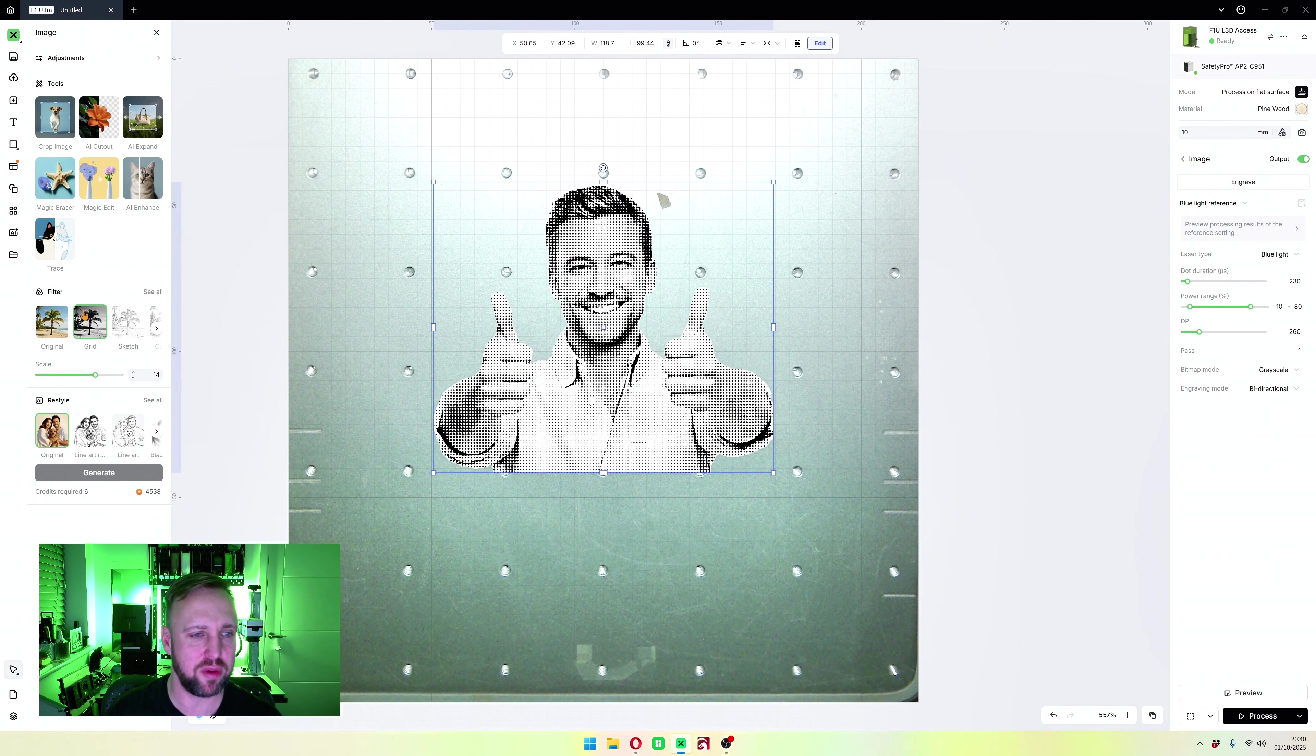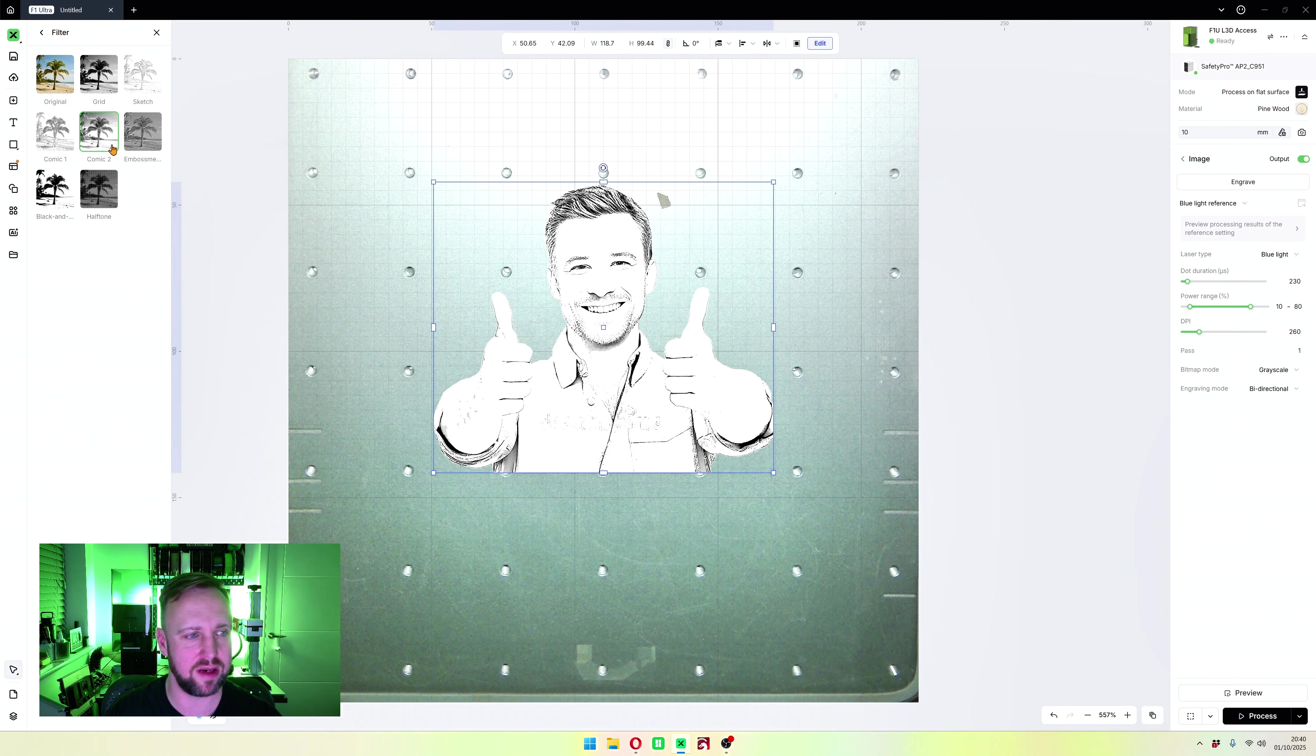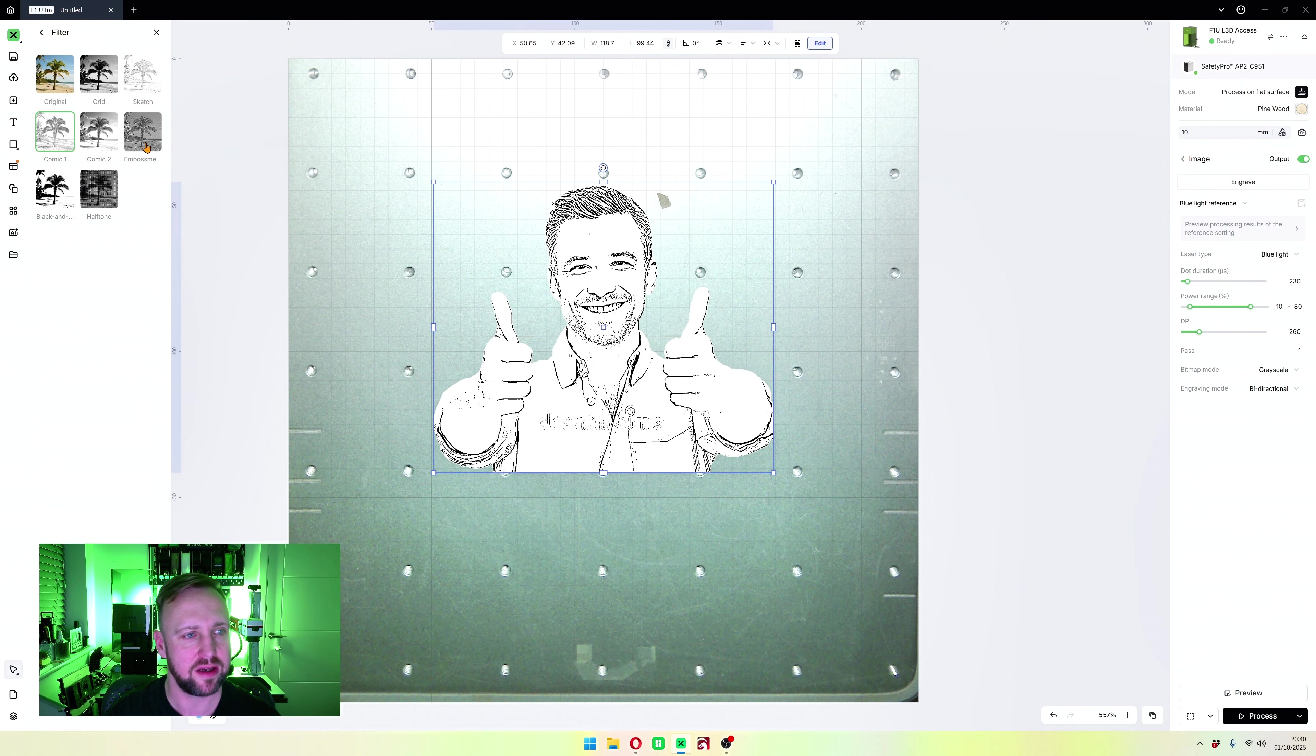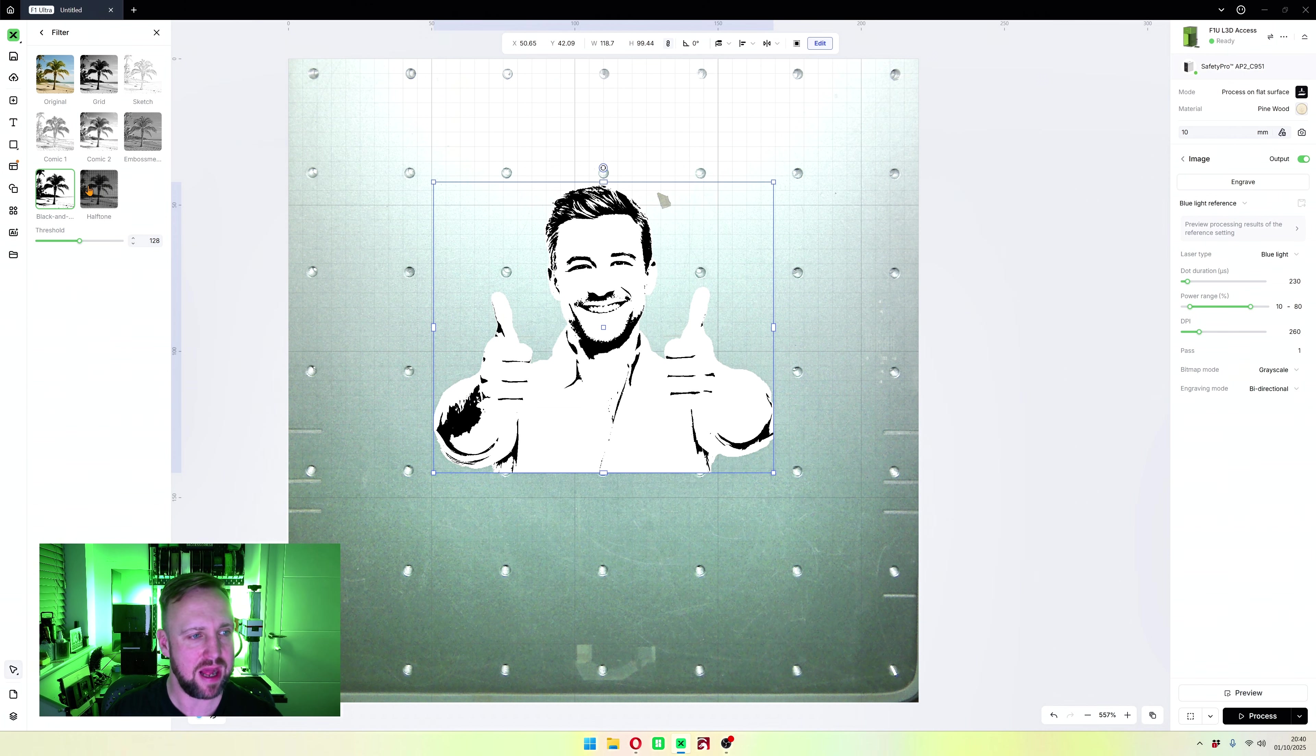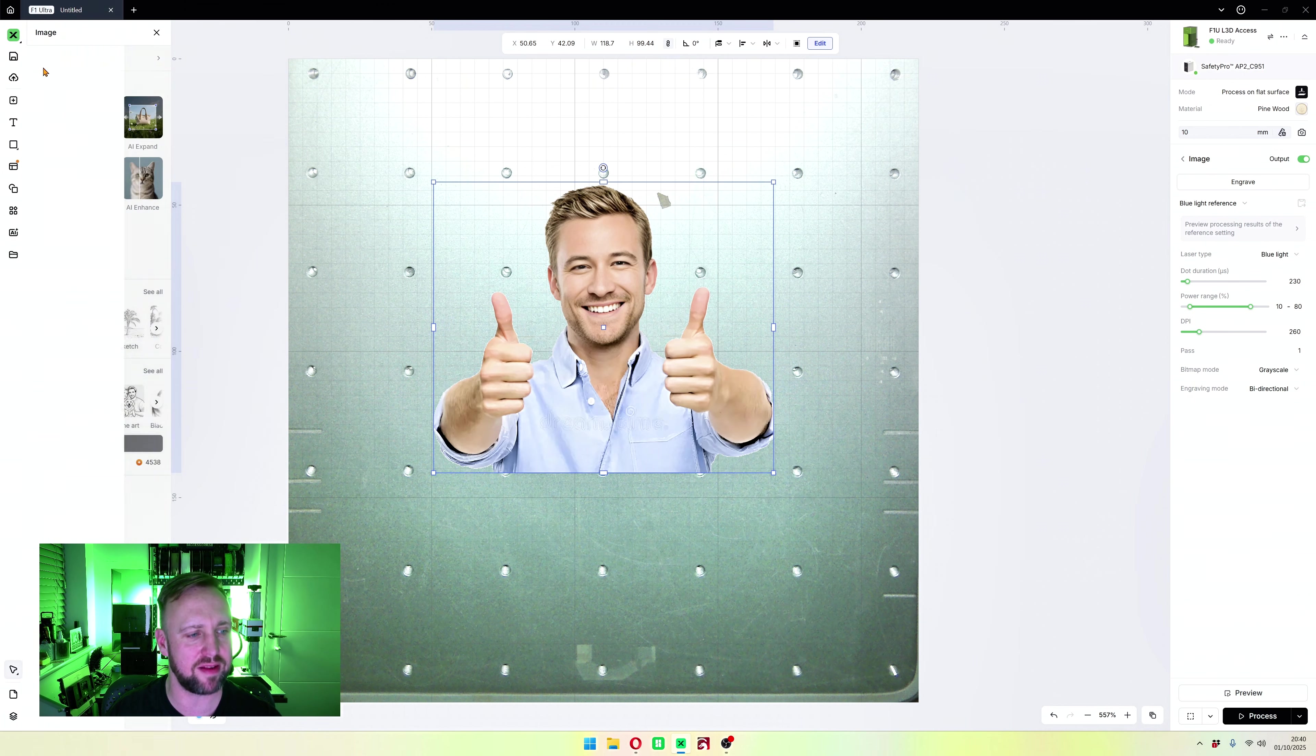There are also built-in filters. We'll run through them in a basic manner. We've got original, grid, sketch, comic, embossment, black and white, and halftone. There you go, there are our filters. I'm going to go back to original.